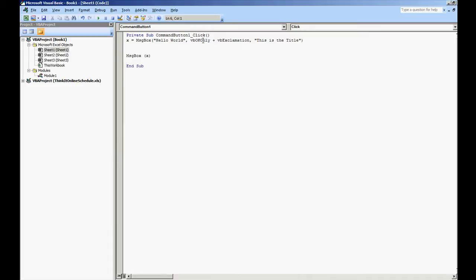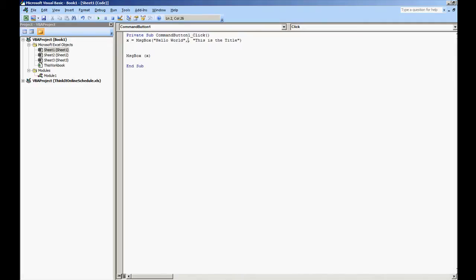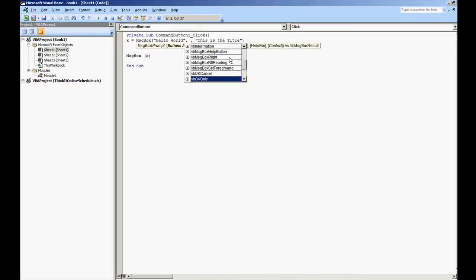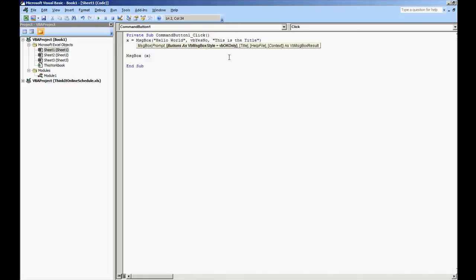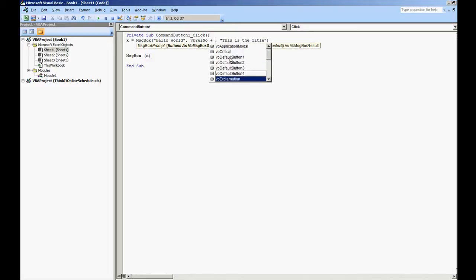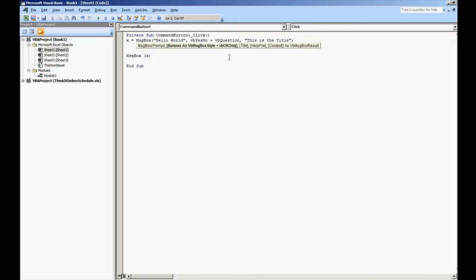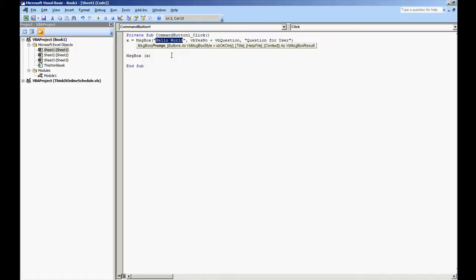I'm going to delete the VB OK only and take out the VB exclamation. We're going to do VB, put the comma so we get this here again. Let's go and select VB yes and no, plus let's also get the VB question mark, VB question, and then we'll change the title up: "question for a user". And the prompt: "do you know how to program in VBA".